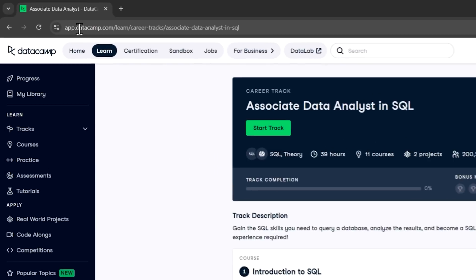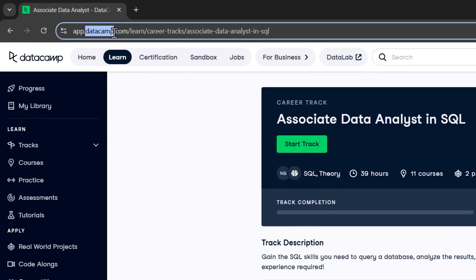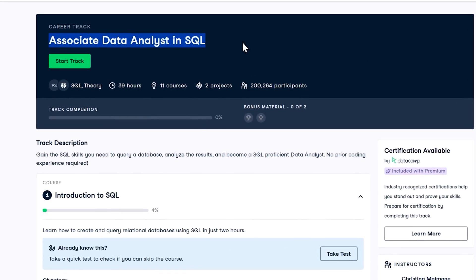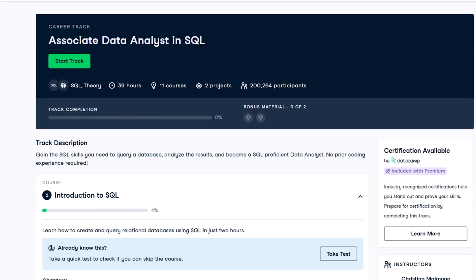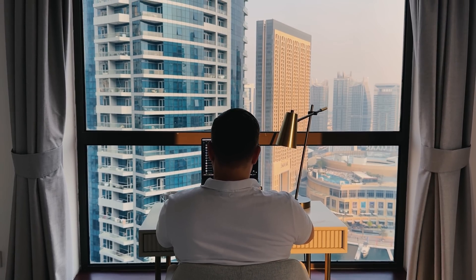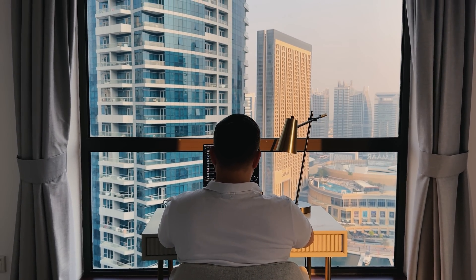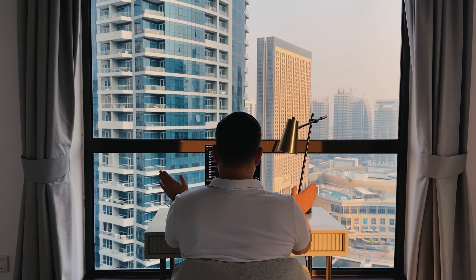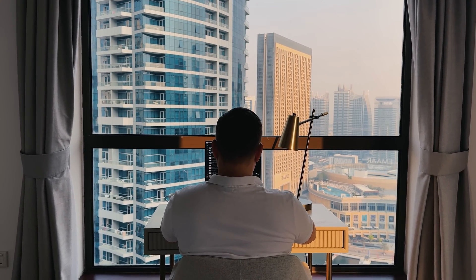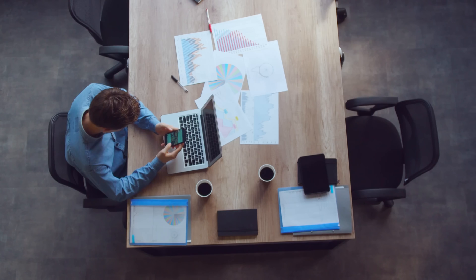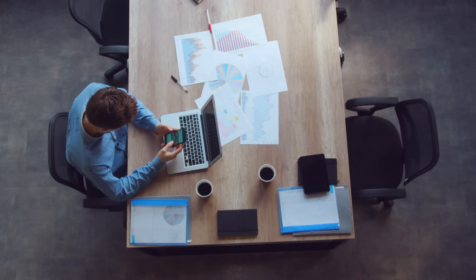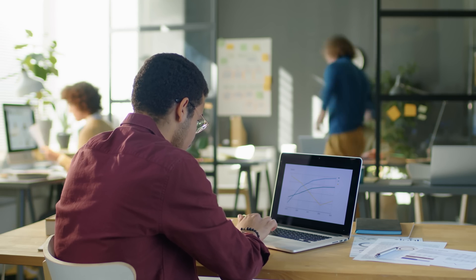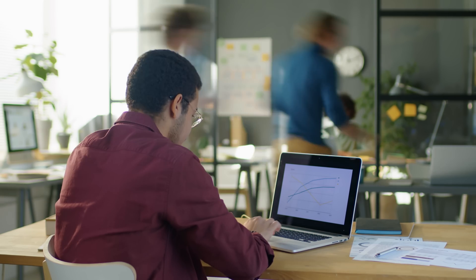So, here is my challenge to you folks. Go check out DataCamp and try their data analyst in SQL career track. It's an incredible way to build your skills, gain confidence and start working toward real career goals. Whether you're a total beginner or just looking to sharpen your skills, this is the perfect place to start.